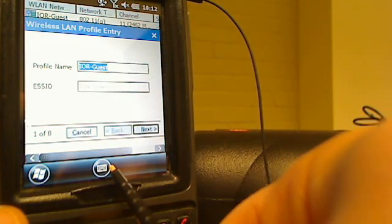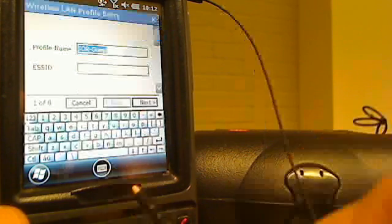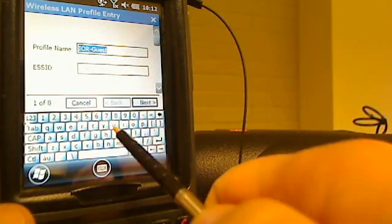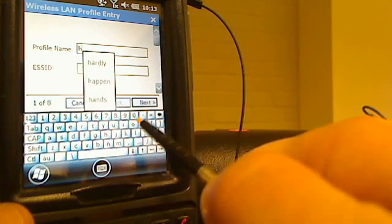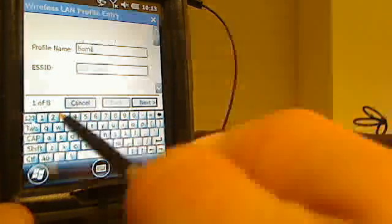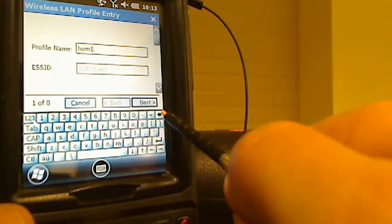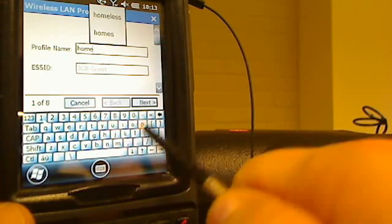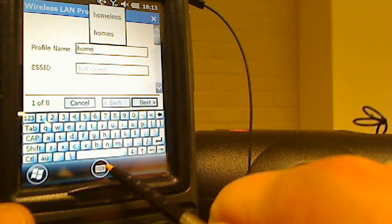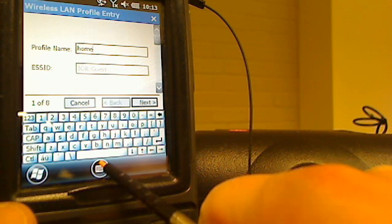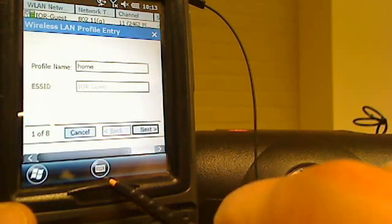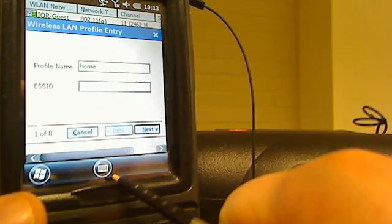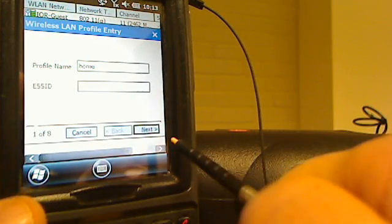We're going to tap the keyboard button that's on the bottom of the screen, brings up the keyboard, and then I'm just going to type home, H-O-M-E. As soon as I'm done with that, I'm just going to hit the keyboard button again and get the keyboard off the screen. I've got my profile name typed in there, so the next thing I'm going to do is just hit the next button.